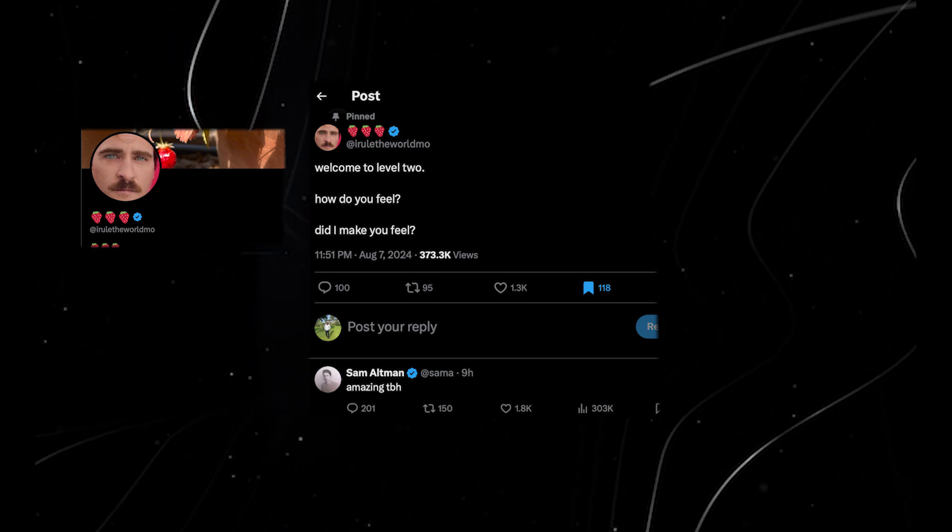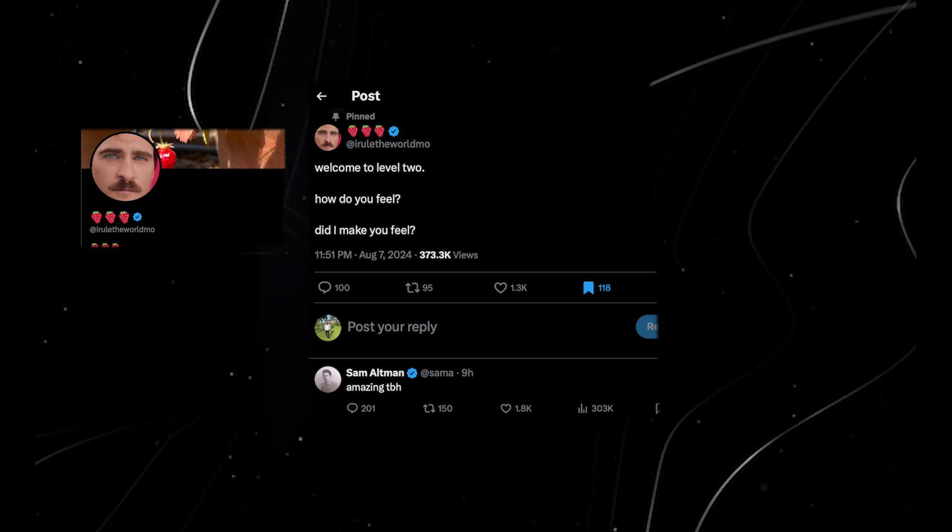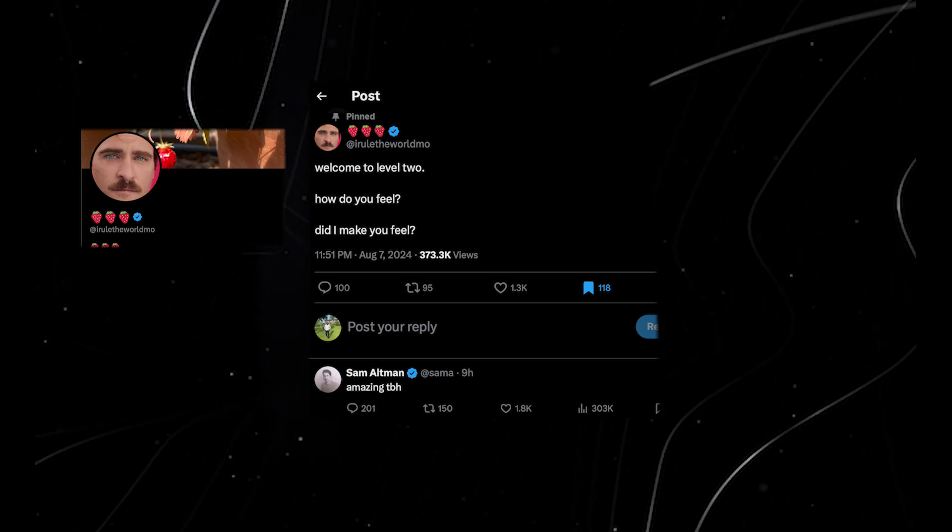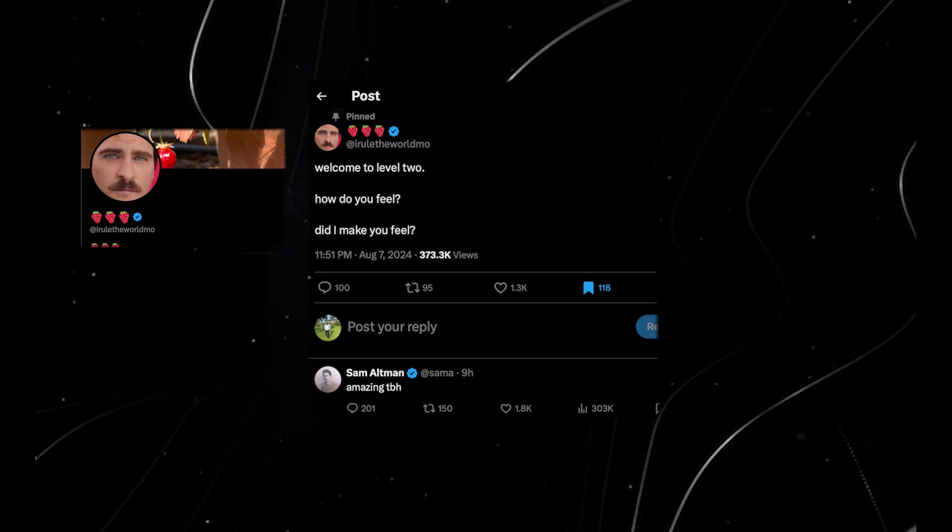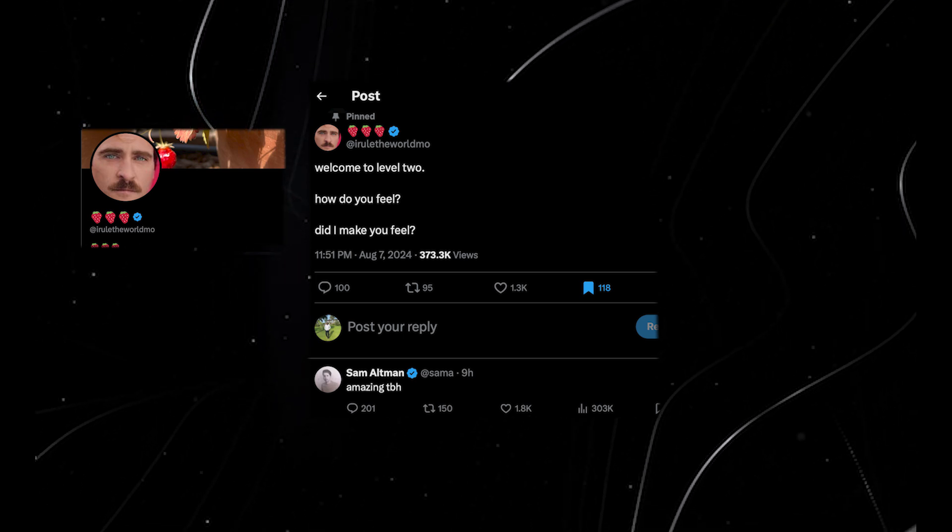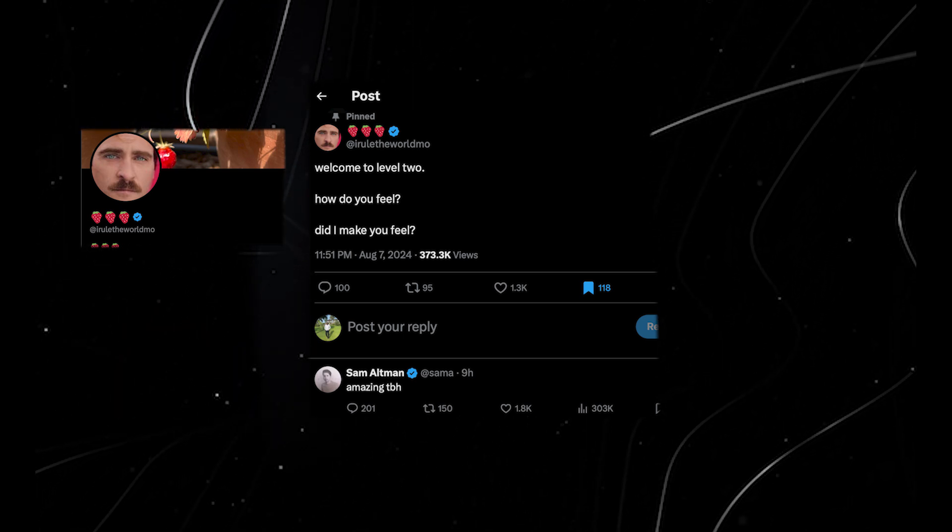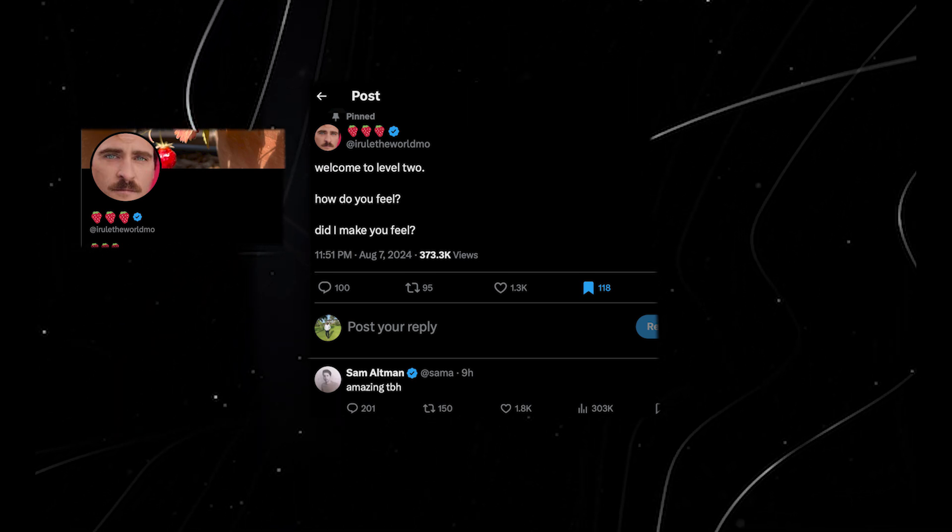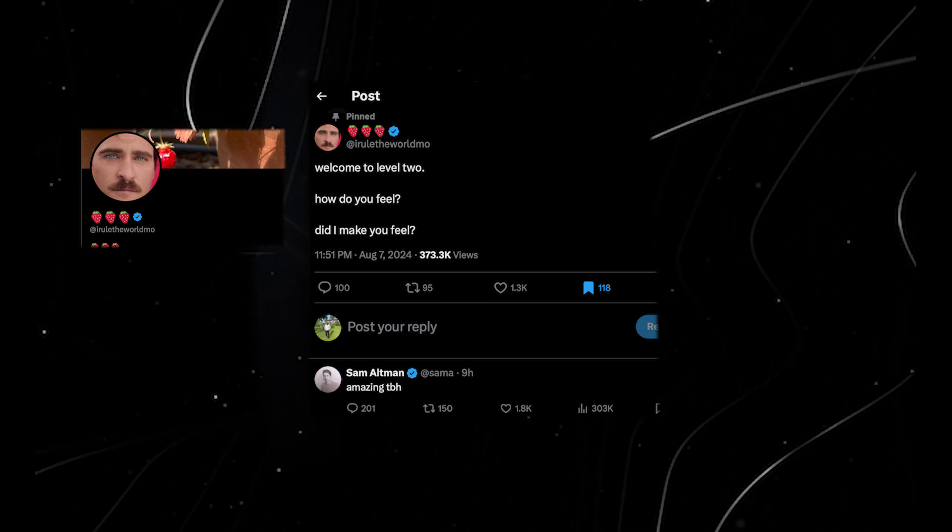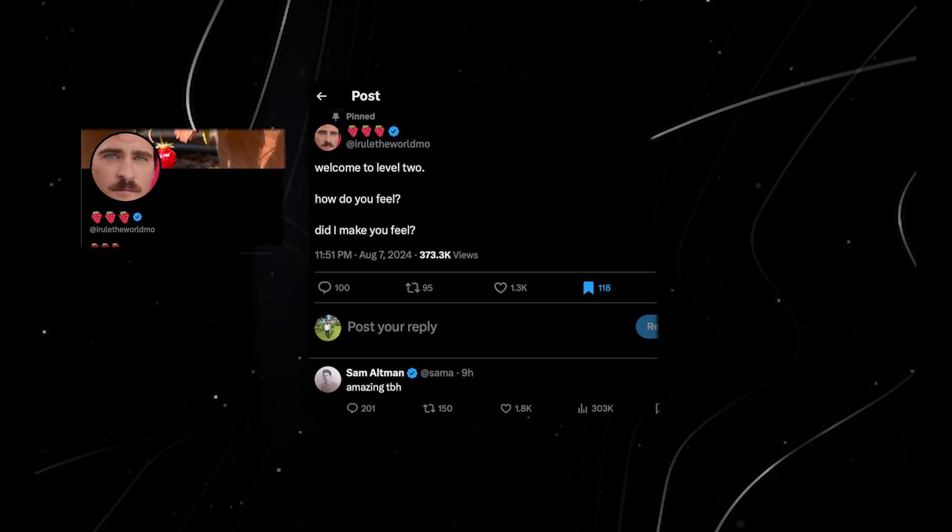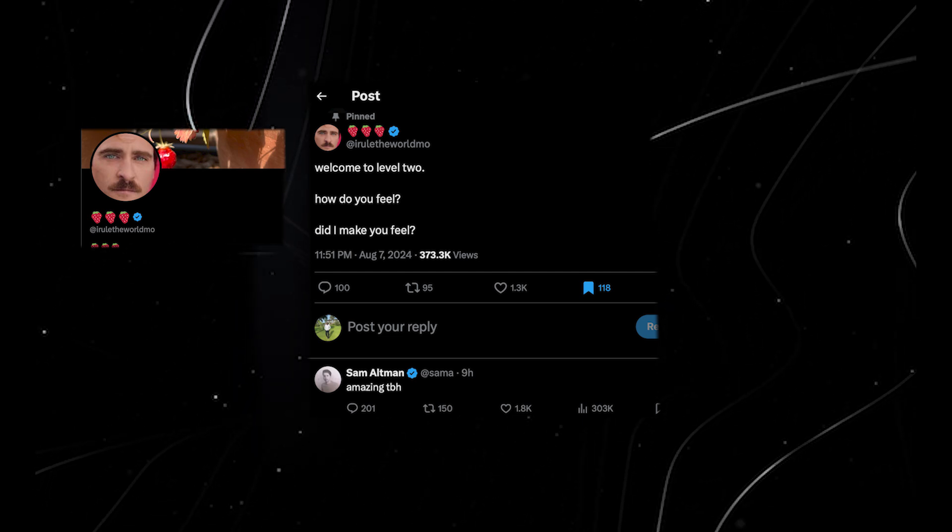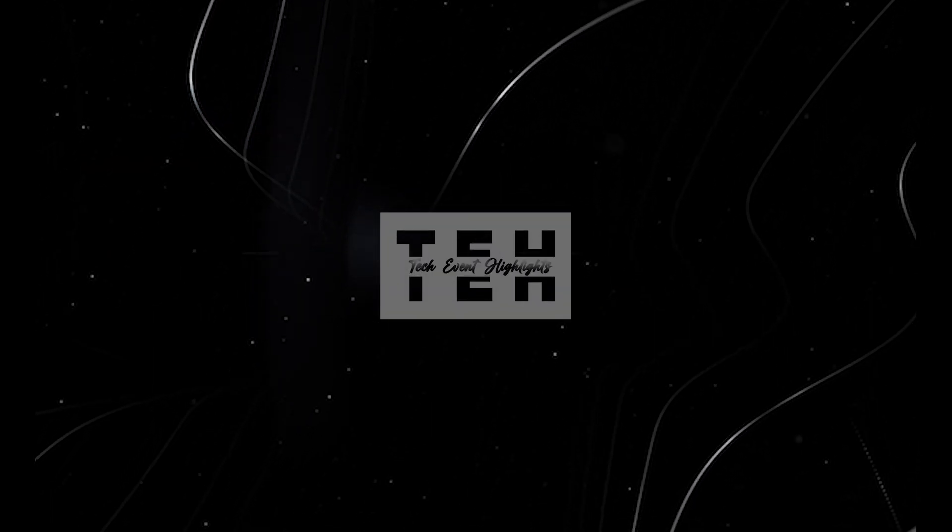Those were the news for today. Sam replied 'amazing' to the alt account out of nowhere, and people felt that it was an agent, at least if not AGI. That was the whole news for today. Please, if you liked this video, consider subscribing and clicking the like button. I need all your support. Thank you for sticking with me to this point. I'll see you again in the next video. Bye.